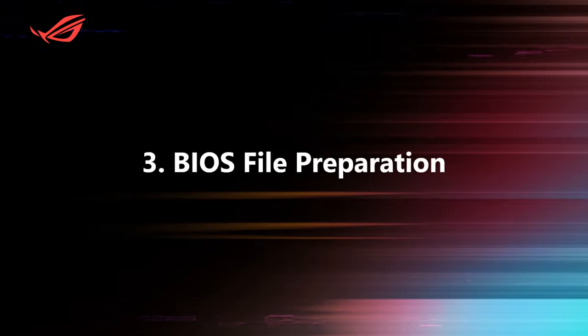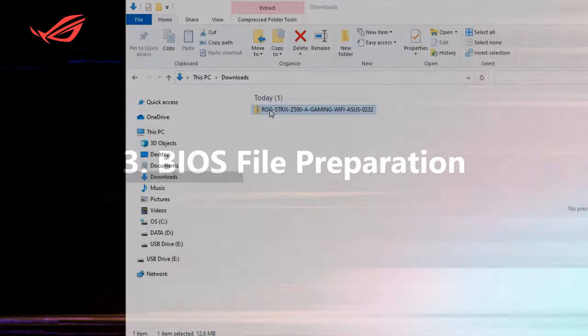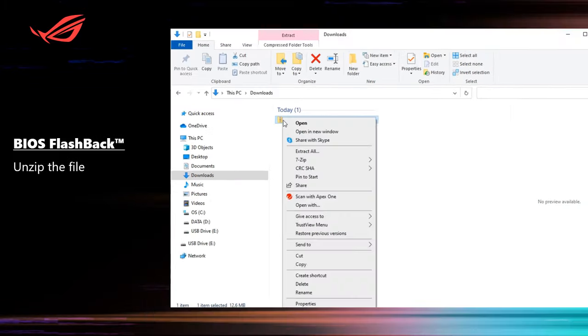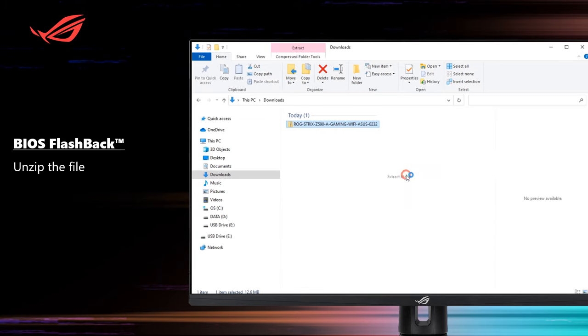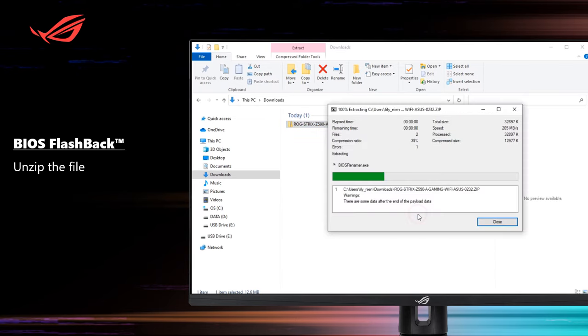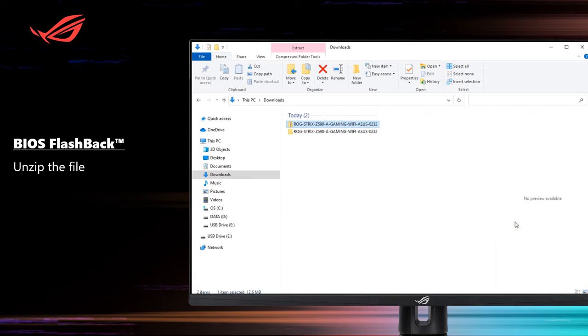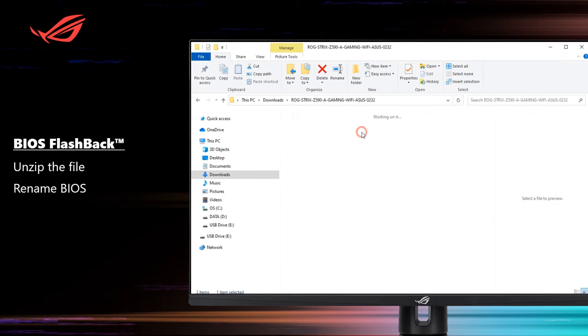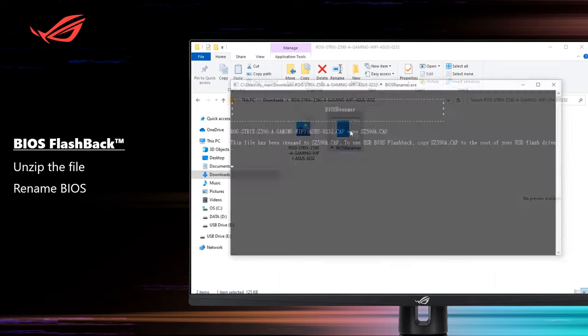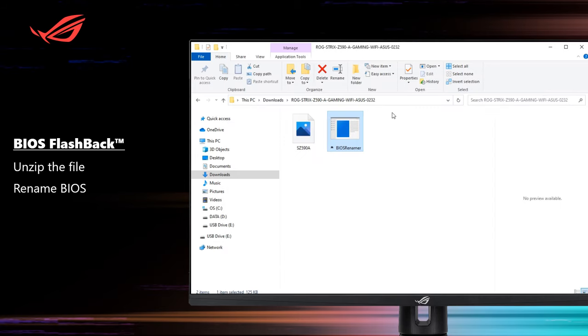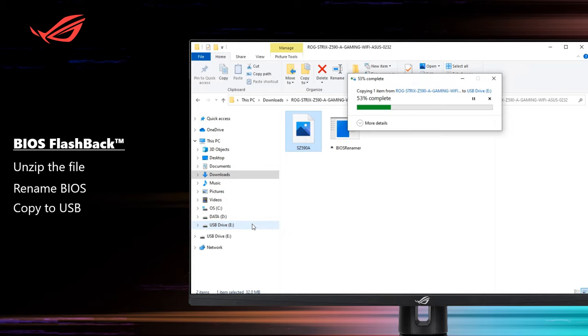Step 3: BIOS File Preparation. Unzip the file. Launch the BIOS Renamer.exe application to automatically rename the CAP file. Then copy the CAP file to your USB storage device.